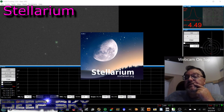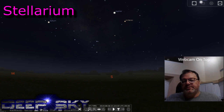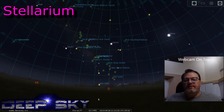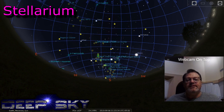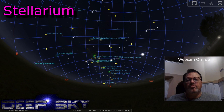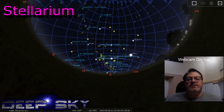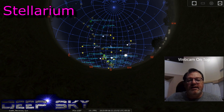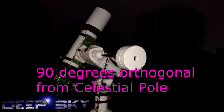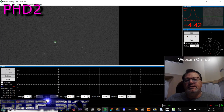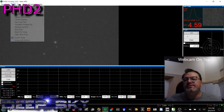Here you can see the celestial meridian from north to south, the celestial equator from east to west, and the point where we would normally align — the polar equator. Now you can also see where we're going to align to instead: the point where those two cross each other, which is 90 degrees orthogonal from the north pole. I use Stellarium to point me in that direction — I turn on the equatorial grid and find where the south crosses the east line, and I point my telescope right there. That's the good starting position to do this drift align.